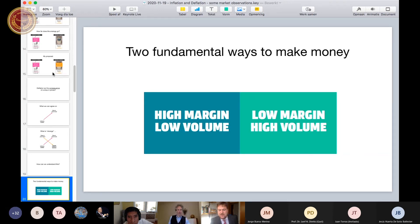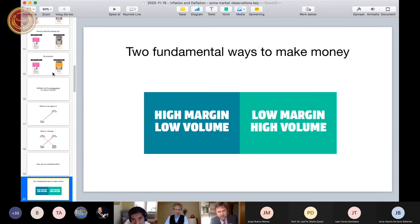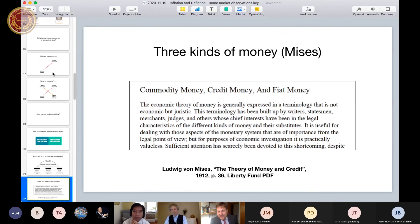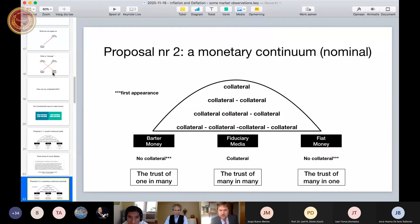Very small companies tend to work on margin, and very large companies tend to work on volume — this is what I call the profit continuum in real terms. Then you have three kinds of money — Mises wrote this in 1912: commodity money, credit money, and fiat money. On the left-hand side you have barter money with no collateral, from fish to gold. On the other side you have fiat money, which neither has any collateral — it's just a dictate from the state.